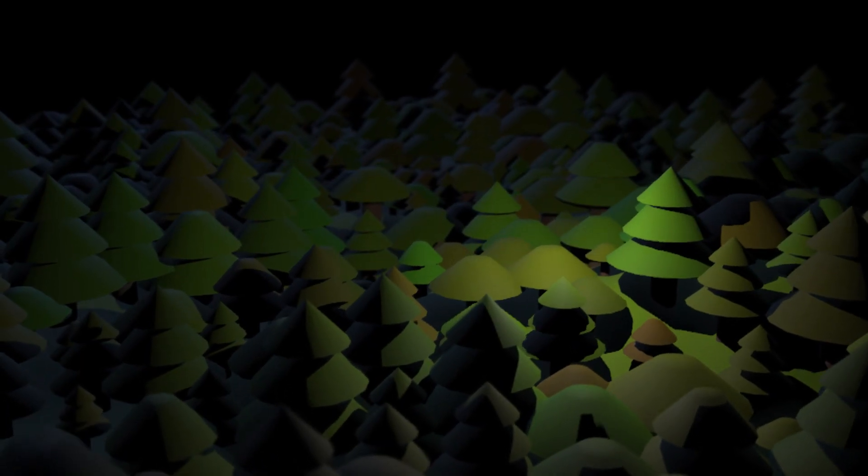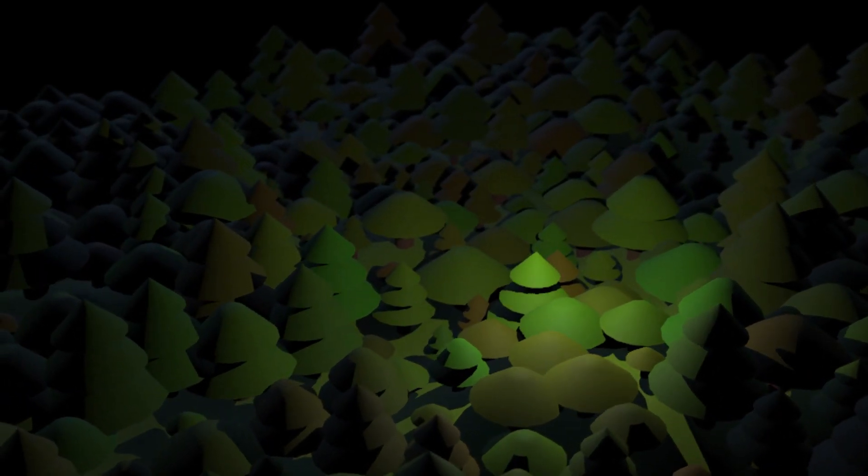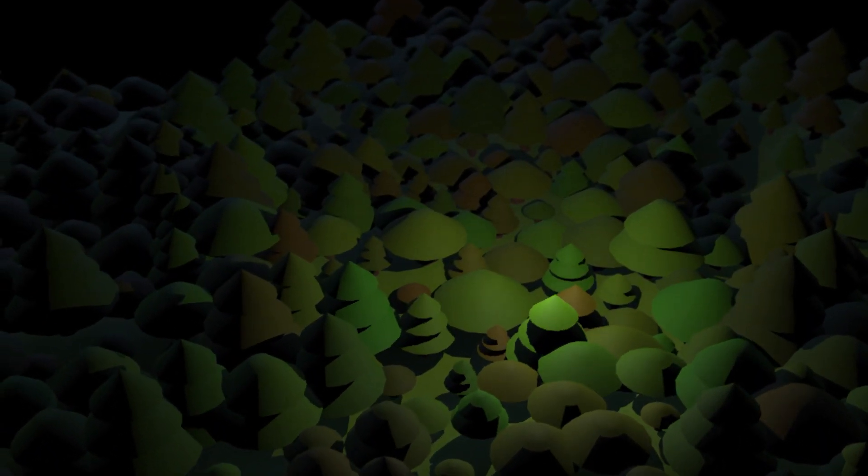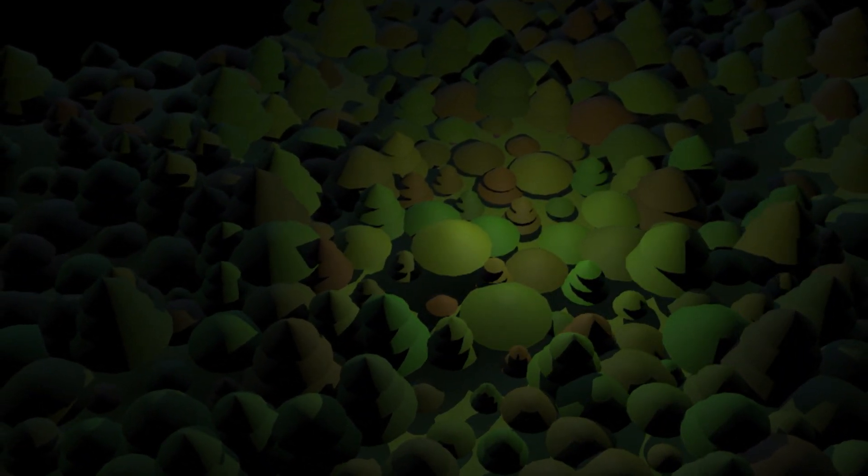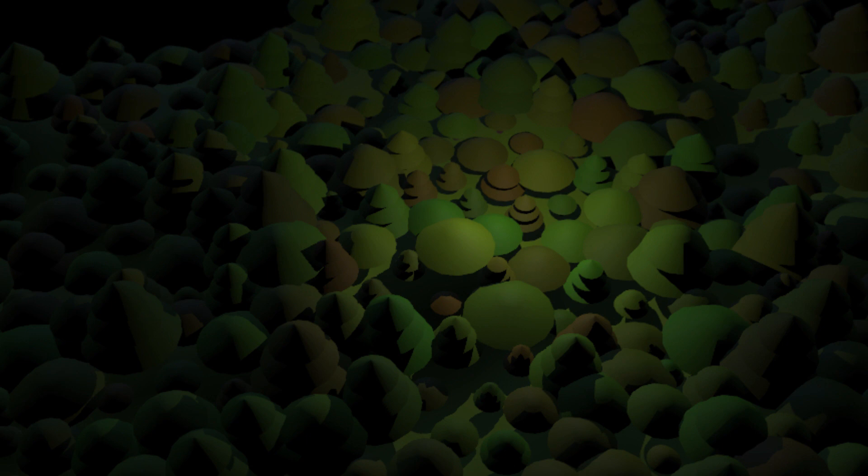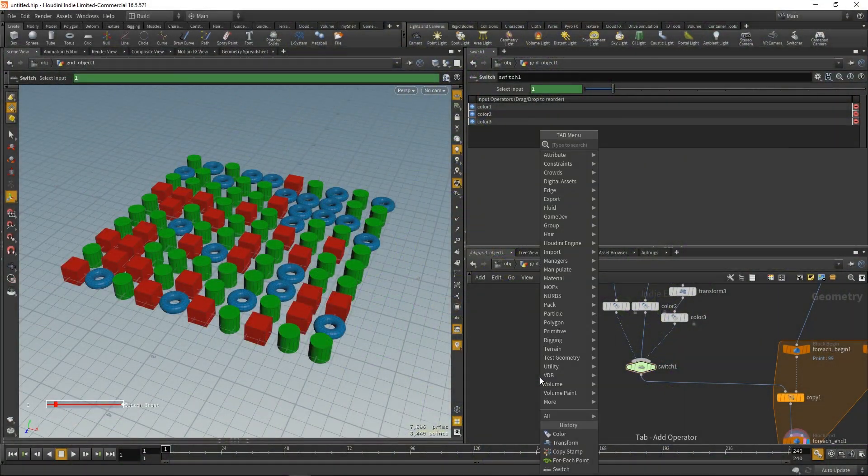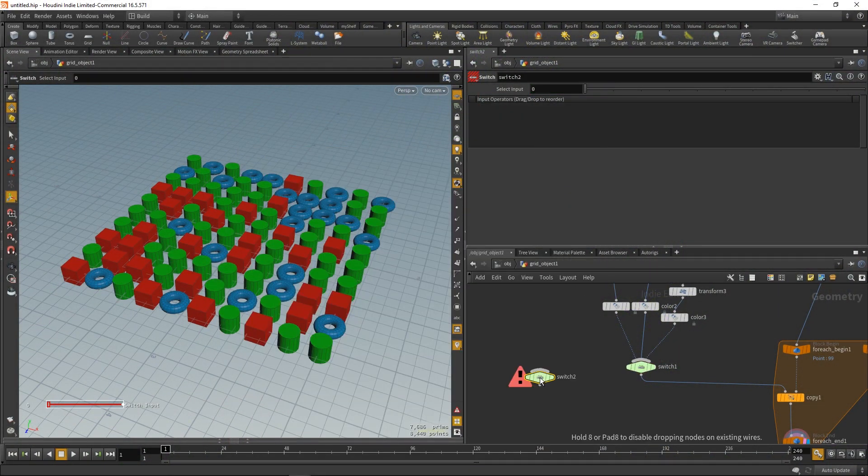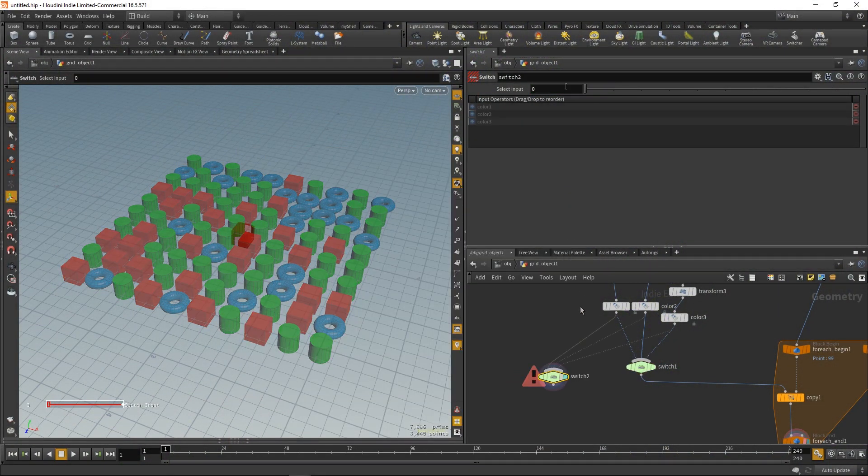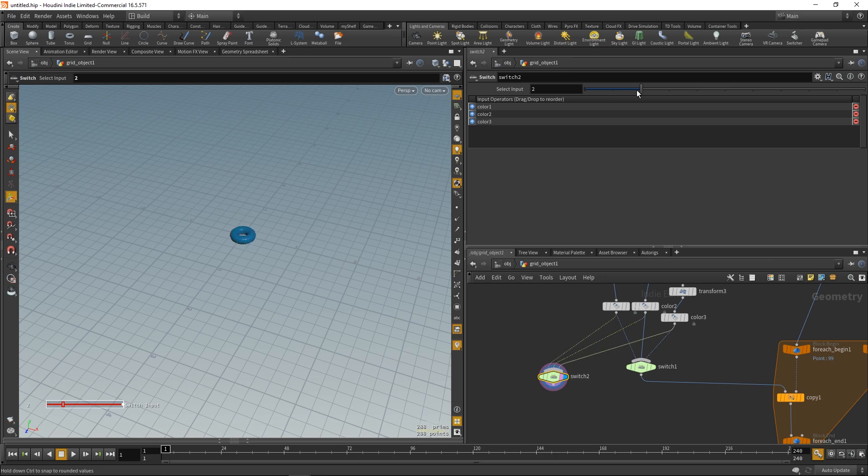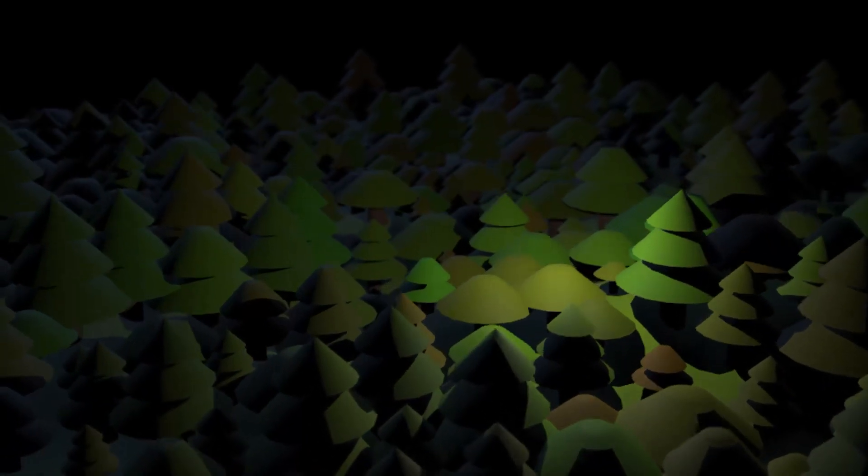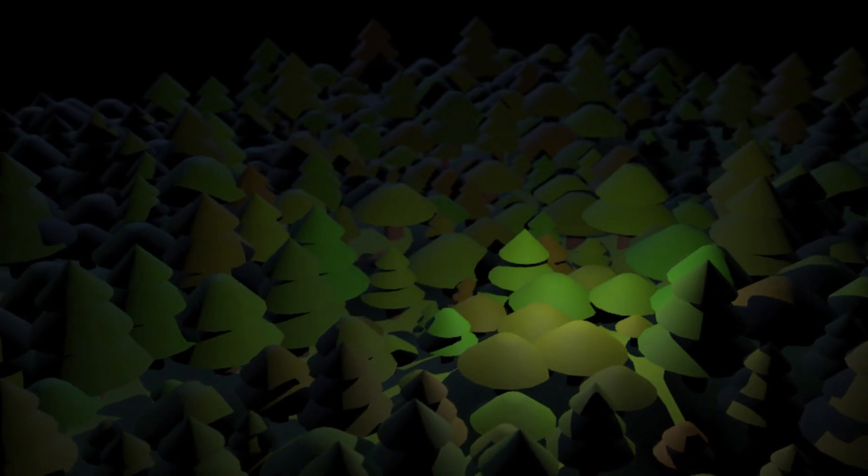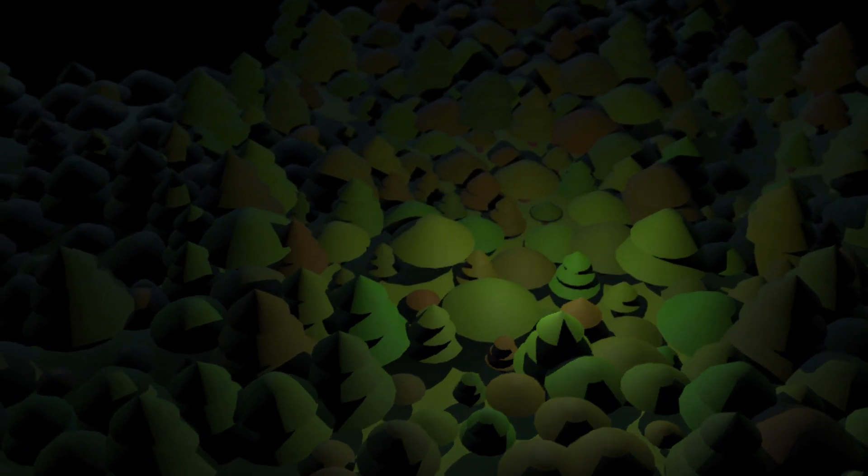Later, we're going to finish off with randomizing the color of the trees and creating a terrain so that we get a proper little stylized wood. Also, I strongly recommend you to watch my previous tutorial called Copy Random Objects to Points because we are going to use some of the techniques from this one. I'm very excited to show you this, it's going to be a lot of fun, so let's get started!